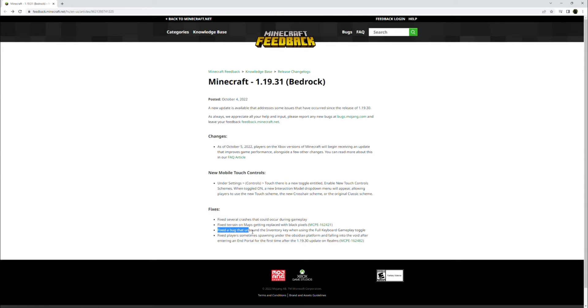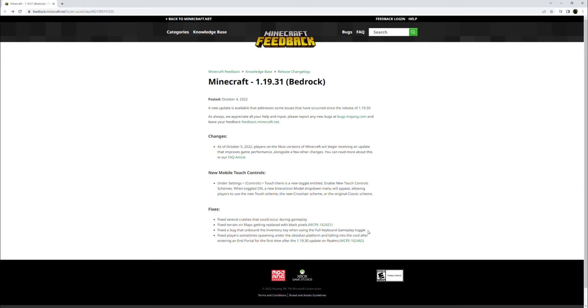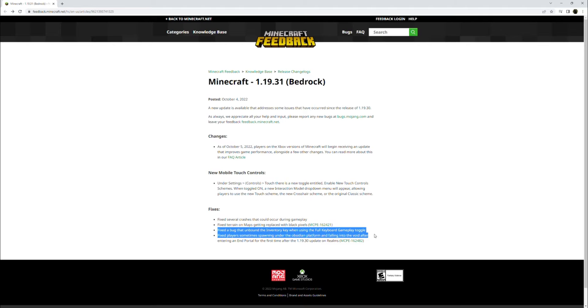Fixed a bug that unbounded the inventory key when using the full keyboard gameplay toggle. So I guess when you were playing on a keyboard, for some odd reason, your inventory button could just unbind, so you couldn't open your inventory unless you went into settings and fixed it. Don't know why, it seems like a really weird bug, but it's been fixed, so that's good.